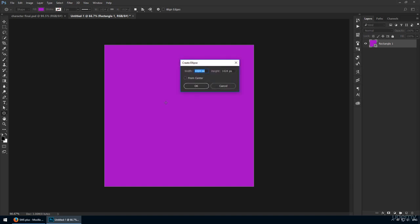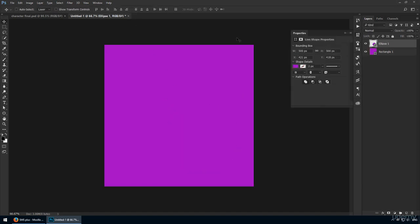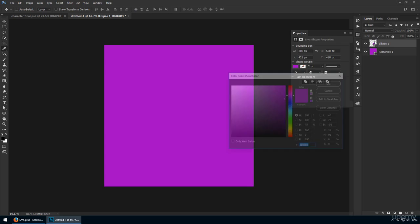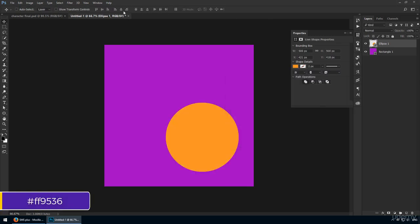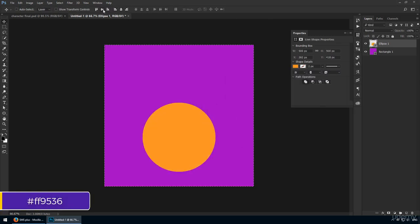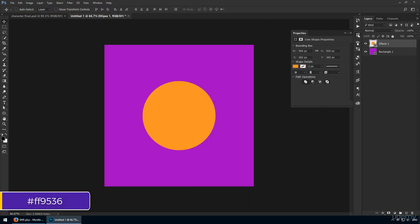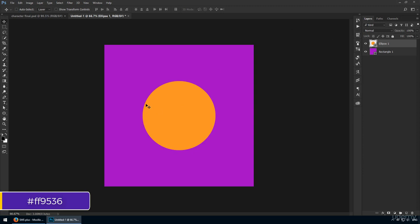Next, get the ellipse tool and click to set your measurements. We're looking for 500 by 500 pixels. As for the color, go with FF9536. This is a nice orange that will stand out against our background.